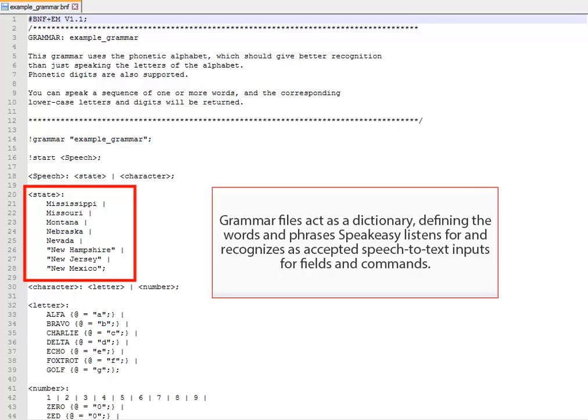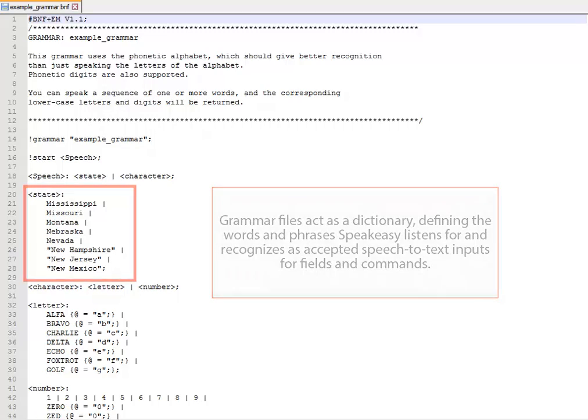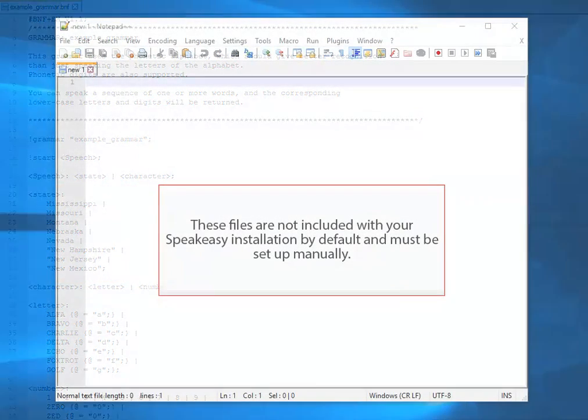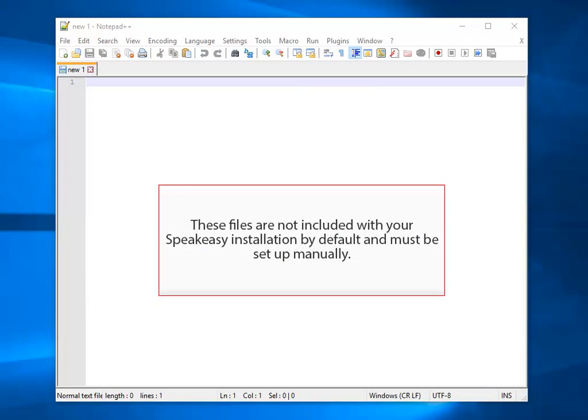Grammar files act as a dictionary, defining the words and phrases SpeakEasy listens for and recognizes as accepted speech-to-text inputs for fields and commands. These files are not included with your SpeakEasy installation by default and must be set up manually.